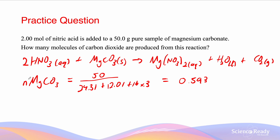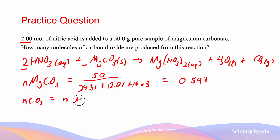Since the ratio is 2 to 1 for nitric acid to magnesium carbonate, we need to have at least 1 mole of MgCO₃ to react with the entirety of the 2 moles of nitric acid. Since we do not have enough MgCO₃ to fully react with the nitric acid, MgCO₃ must be our limiting reagent. The stoichiometric ratio of CO₂ to MgCO₃ is 1 to 1, meaning the number of moles of CO₂ also equals 0.593.